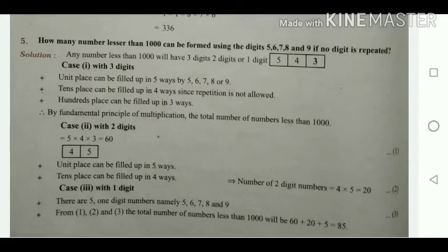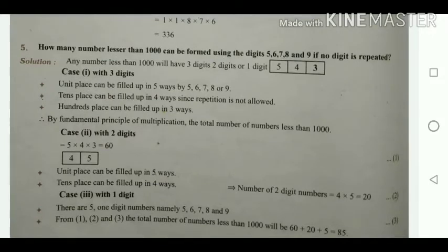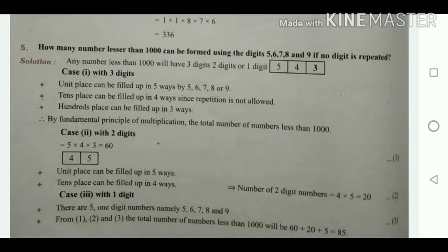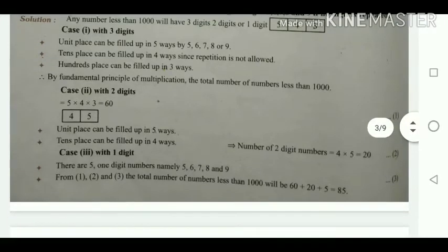Case 1: 3-digit numbers. We have units, tens, and hundreds places. Units place can be filled in 5 ways using the 5 available numbers. After taking one number for units, tens place can be filled in 4 ways. After taking one more, hundreds place can be filled in 3 ways. By the fundamental principle, 5 × 4 × 3 = 60 ways.